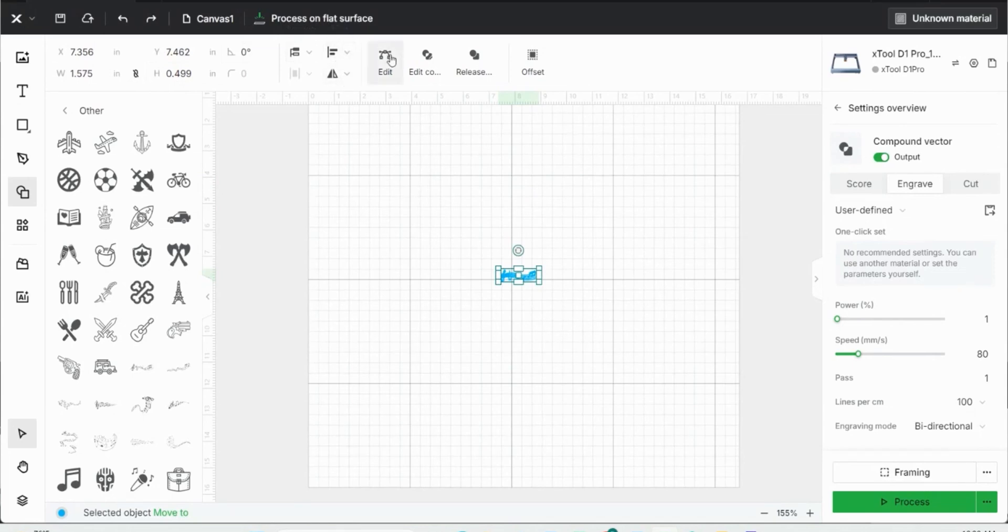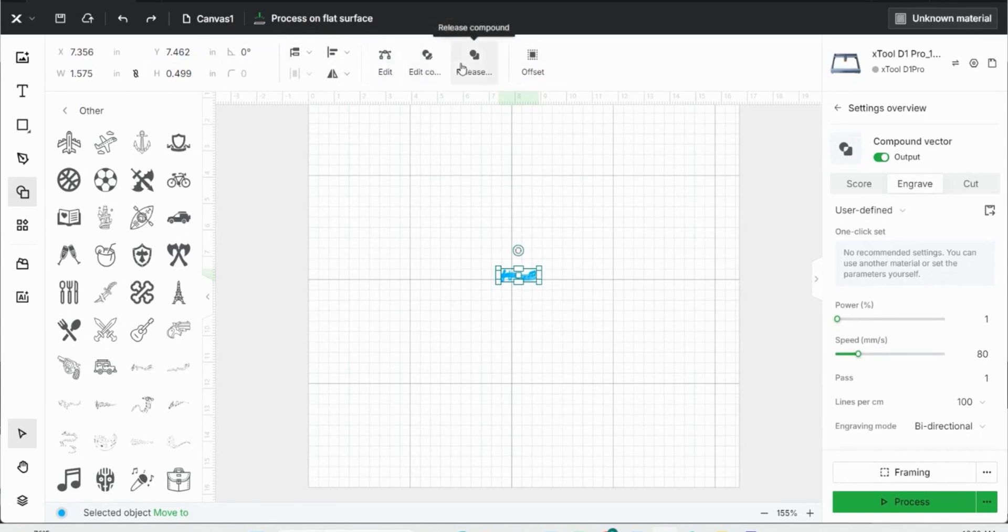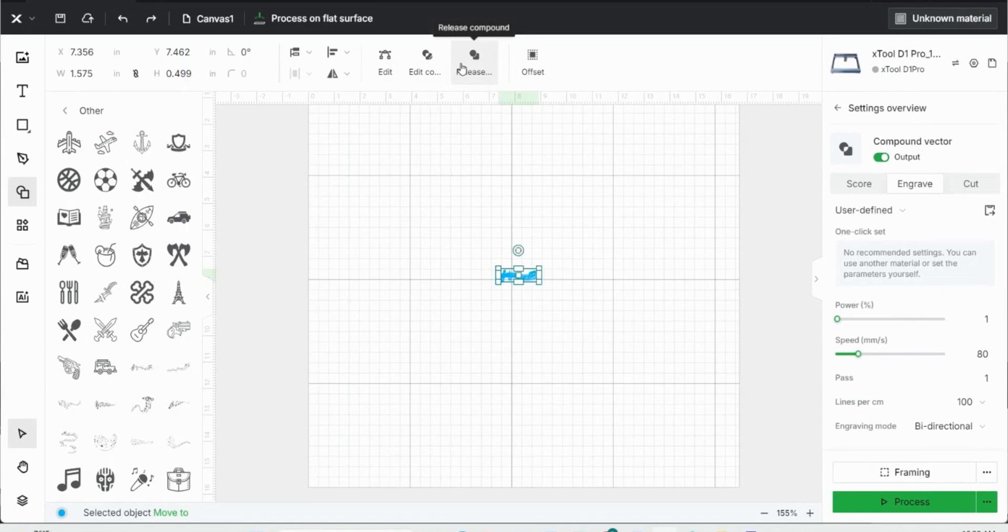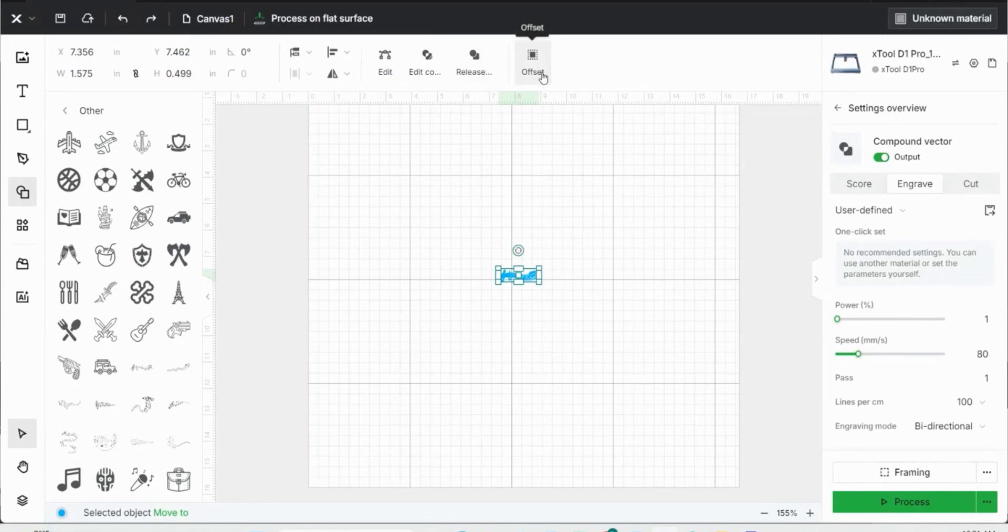I can edit the image, such as remove the background. I can compound images together and then release said compound. So if I have two images, I want one on top of the other and the bottom image, a little bit of it to be removed, I can use the compound button. It's just a good way to stack them together and make one complete image. And then the offset button, I can create an offset around the image if I want to cut around it or just create a border around the image to then engrave.